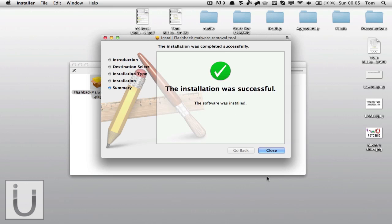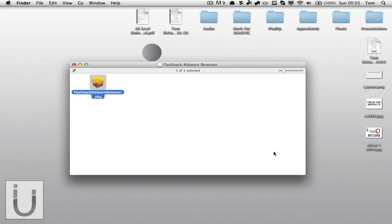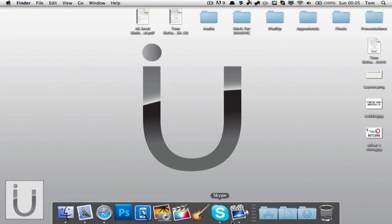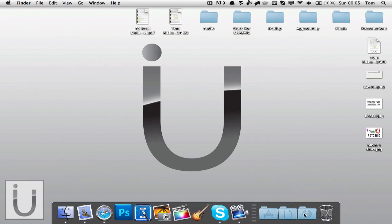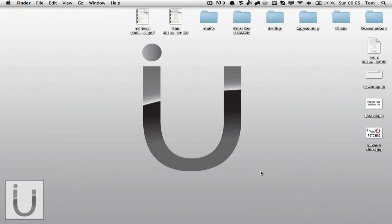So as you can see, it says the installation was successful and that's about it. You do not need to do anything else and it's all automated and if your Mac is infected with the virus.